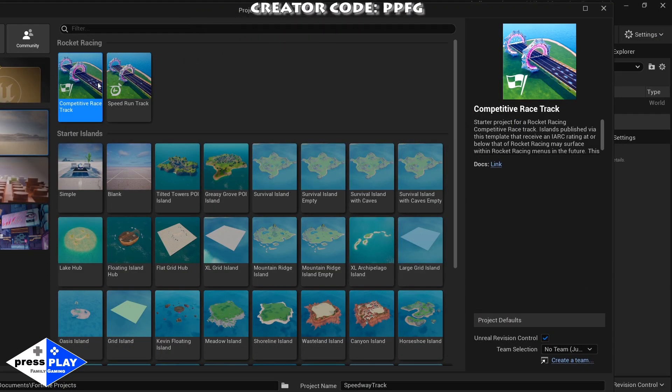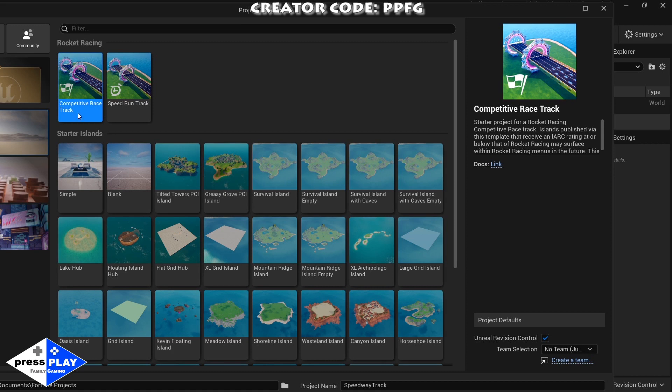How you can make rocket racing tracks now in UEFN - this is so cool, Epic Games you're awesome. So let's go over, we're going to click here on competitive racetrack and we are going to go in and start creating a game.